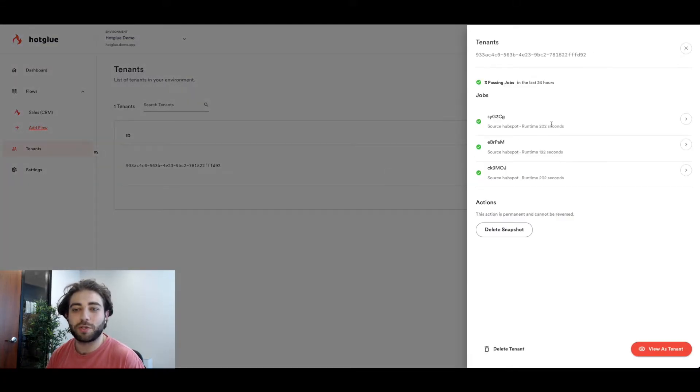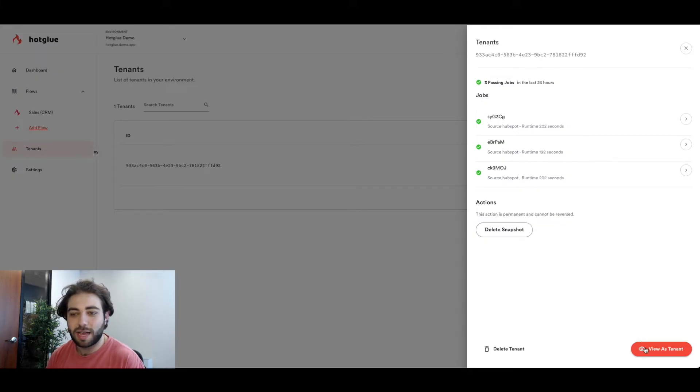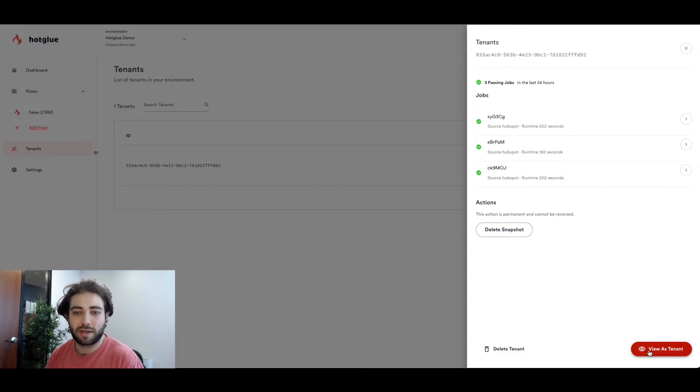Here we have the user we just connected and you can see there's a few successful jobs here. And if I click view as tenant we'll actually see the job that we ran inside of the sales CRM flow.